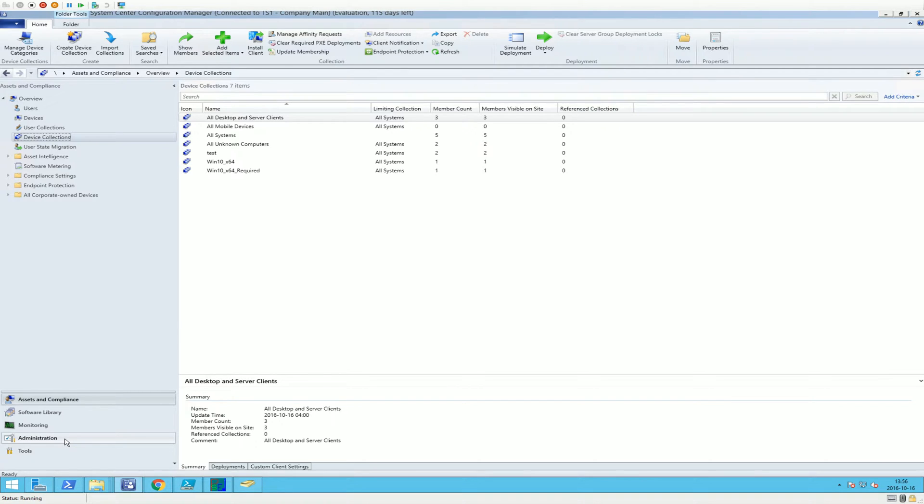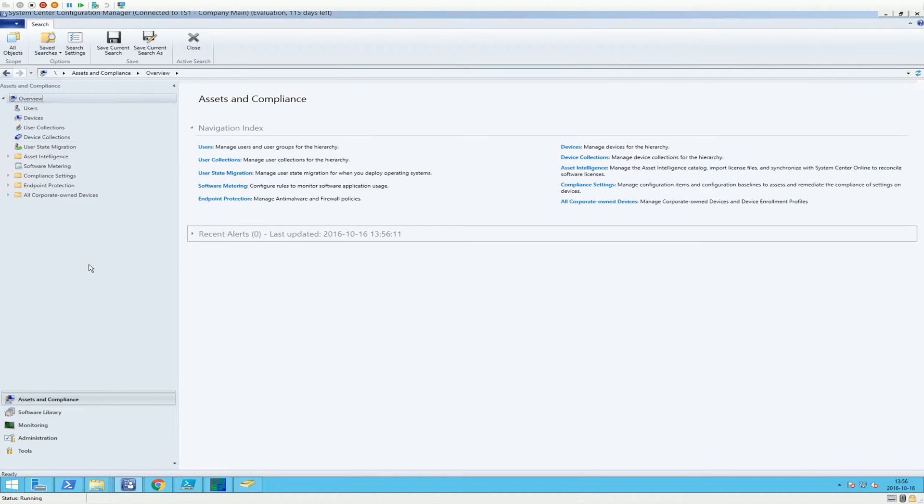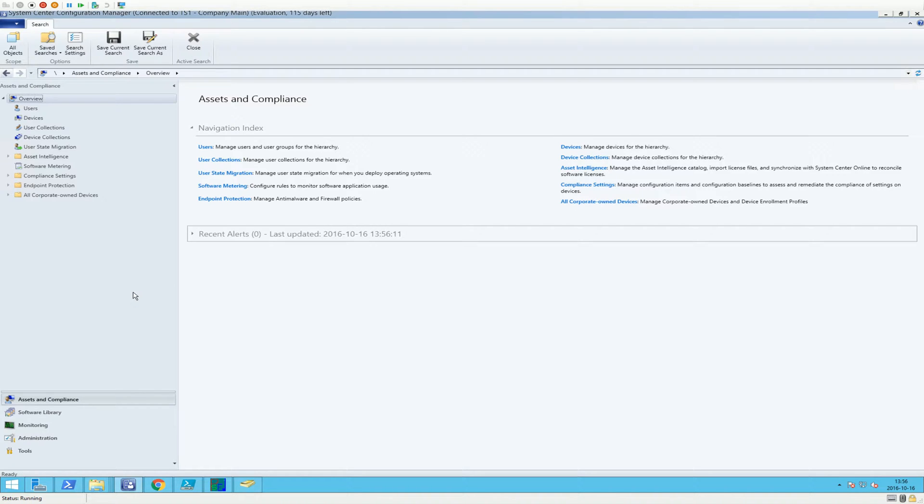So the topic for today is device collections and how we can populate device collections with the help of Active Directory groups. For example, you might want to deploy applications based on different Active Directory groups.